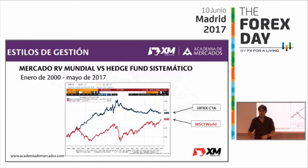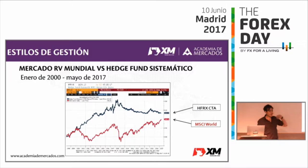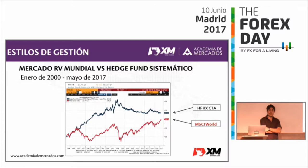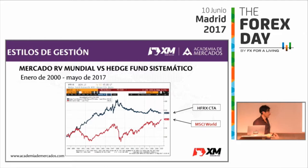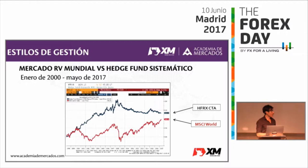Si invirtierais el 50% de la cartera en un sistema de trading y el 50% en el mercado directo, obtendríais algo muy estable. Deberíamos tener cosas diversificadas de forma que la unión de todas sea estable, no intentar ir en francotirador. Desde el año 2009 el mercado bate bastante a la estrategia. ¿Eso quiere decir que la estrategia no es buena? No, simplemente que no ganas siempre igual. El efecto diversificador es importante, aparte del retorno positivo en cualquier entorno.